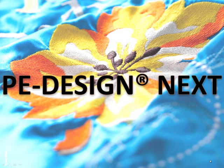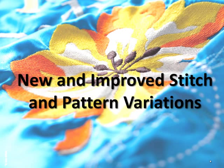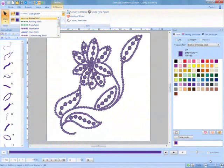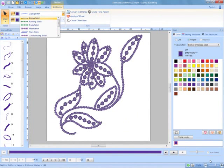New and improved stitch pattern variations are also included in PE Design Next. Beautiful new stitches have been added for line sewing, such as candle wicking and stem stitch.